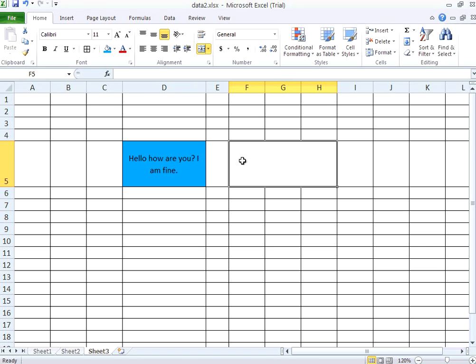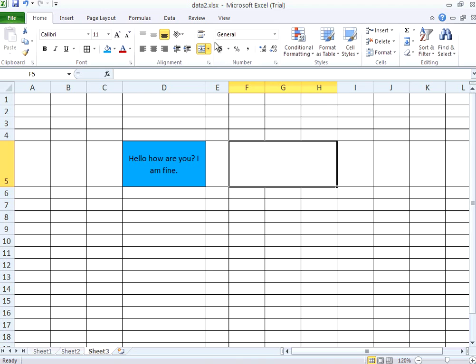So in a nutshell, you can increase the width and height of any row or any column. You can change the alignment of any cell. You can wrap the text. You can merge cells, you can unmerge cells.